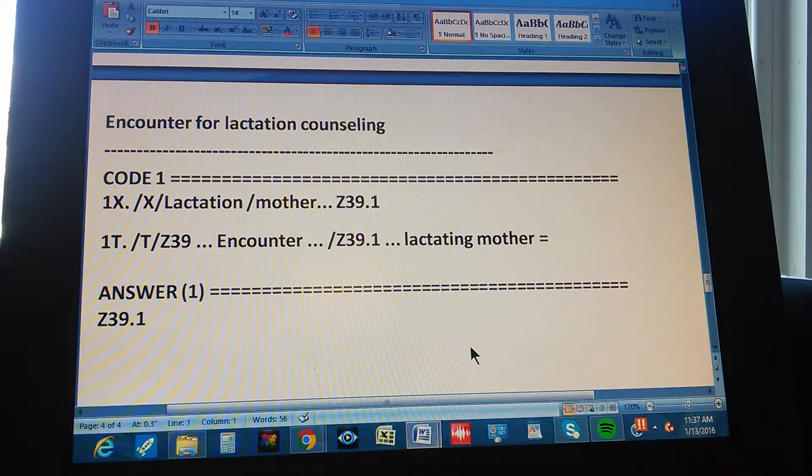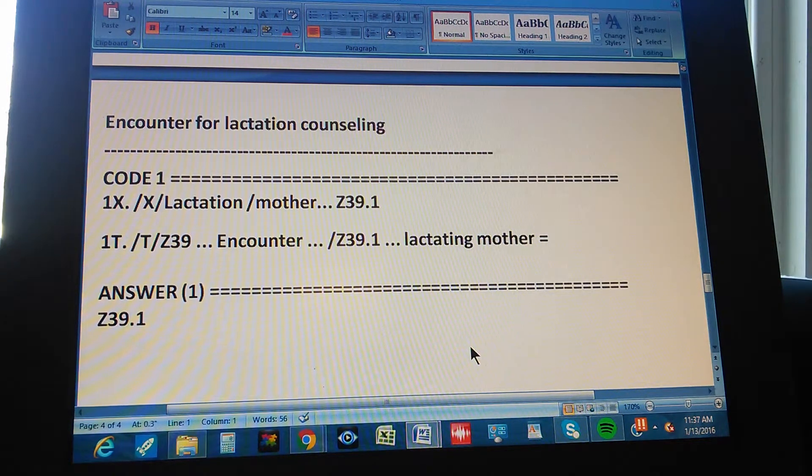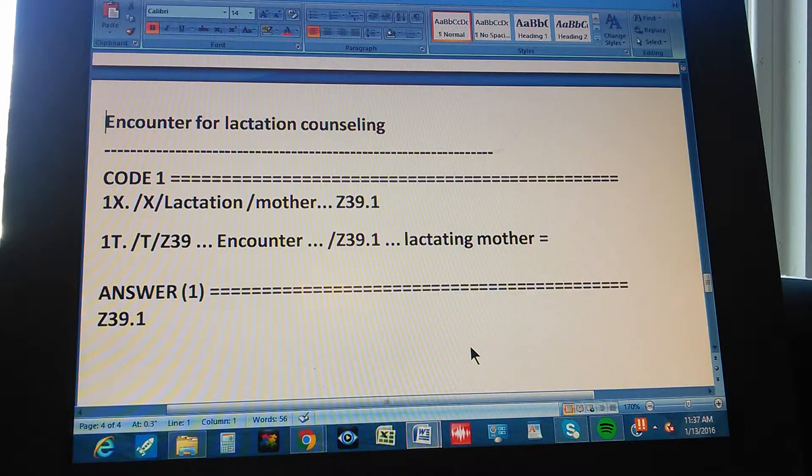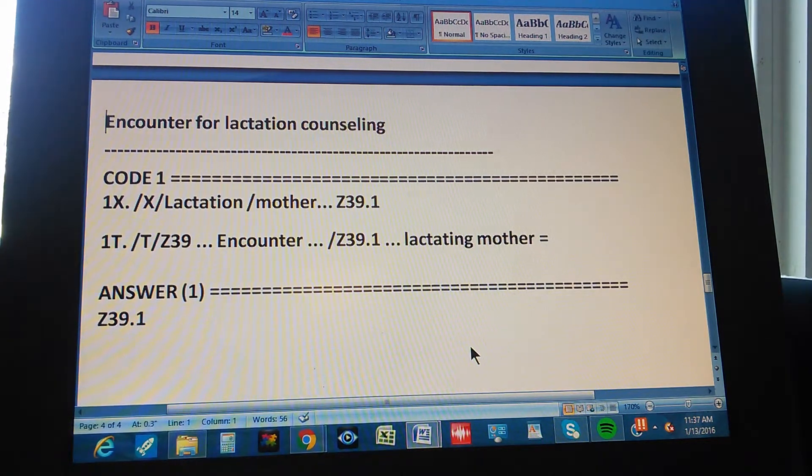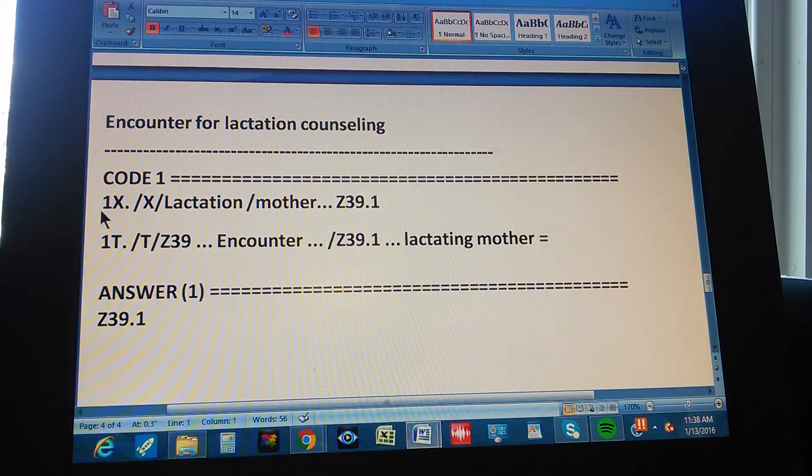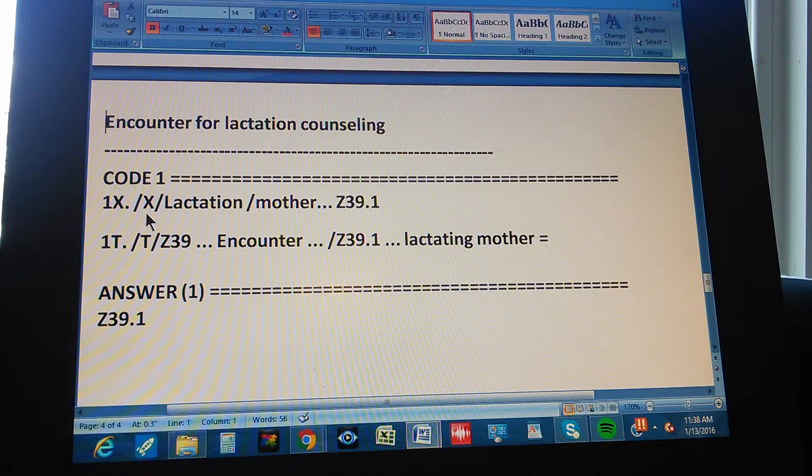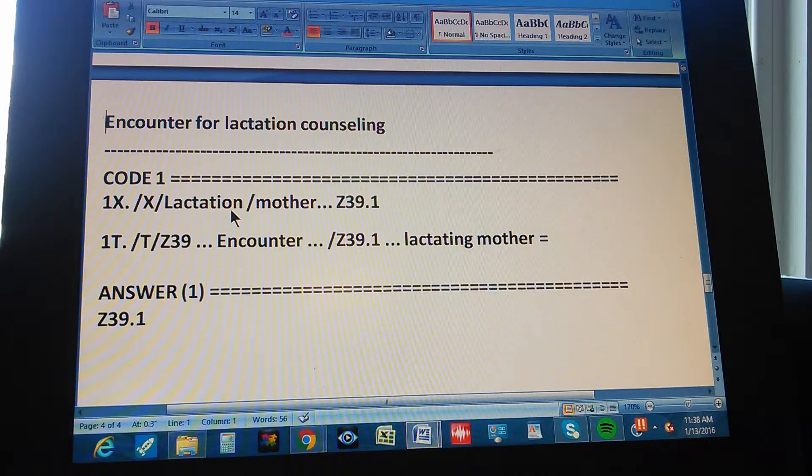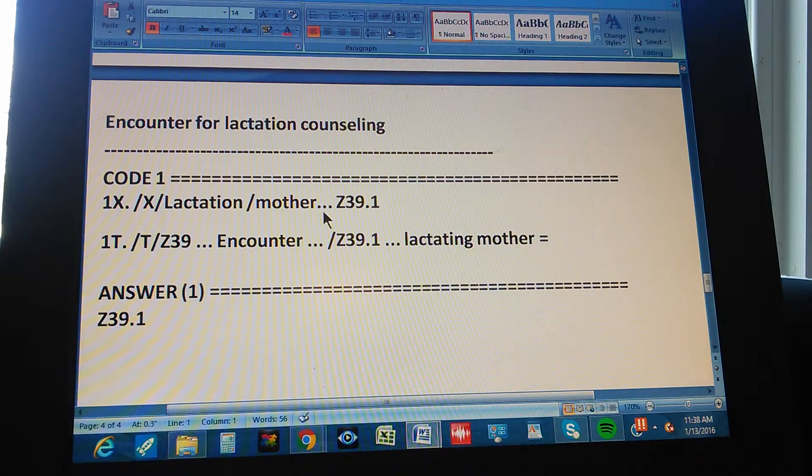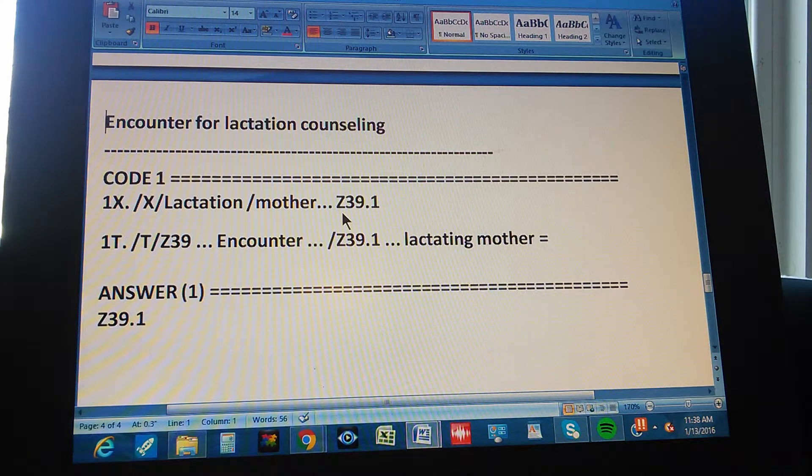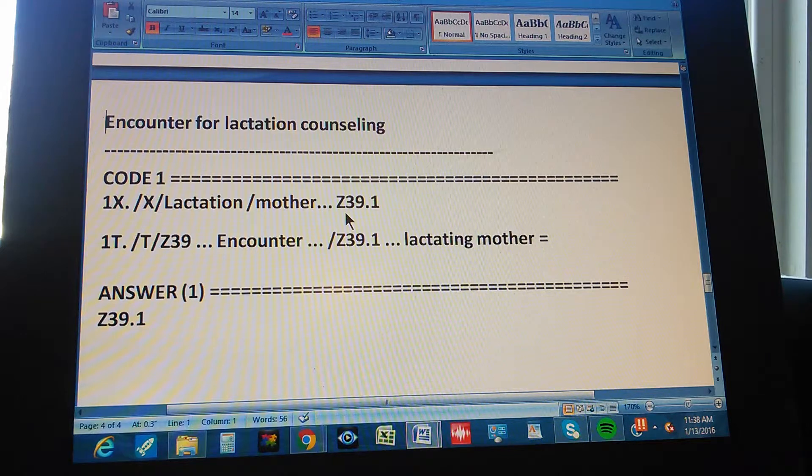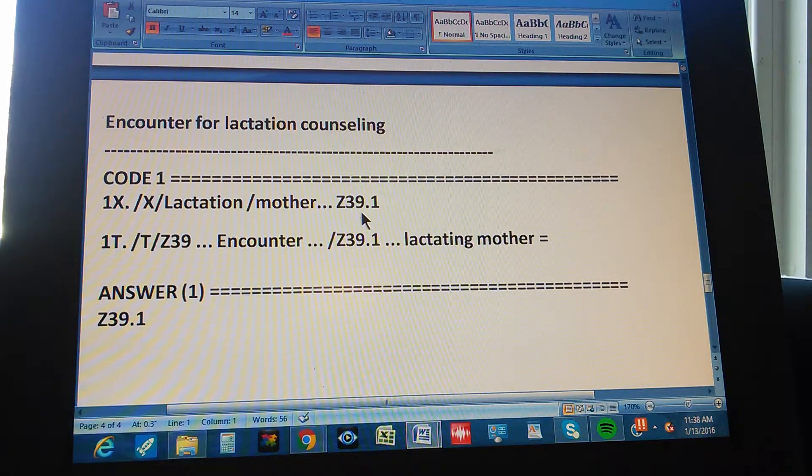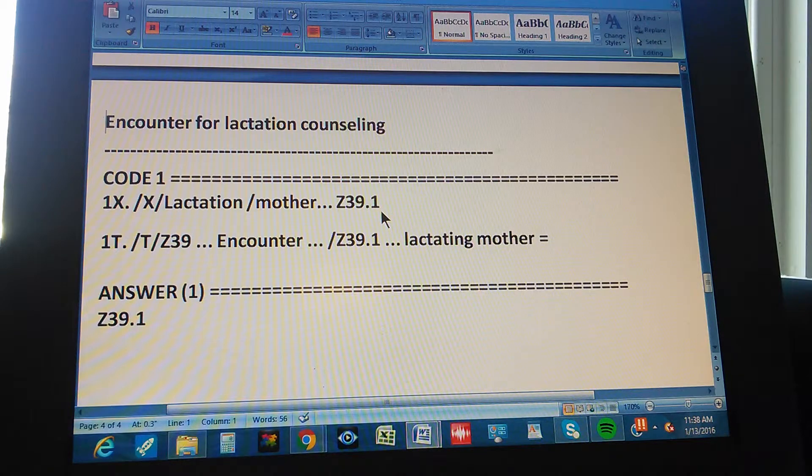Now this is the summary of the whole problem. The problem is encounter for lactation counseling. There's only one code and the code through the index is found like this. First you go to the index. Then you go to lactation. Then you go to mother. It says something else that's why the ellipsis is there. But mother is what is most important. And we get a code there. What's the code? Z39.1.